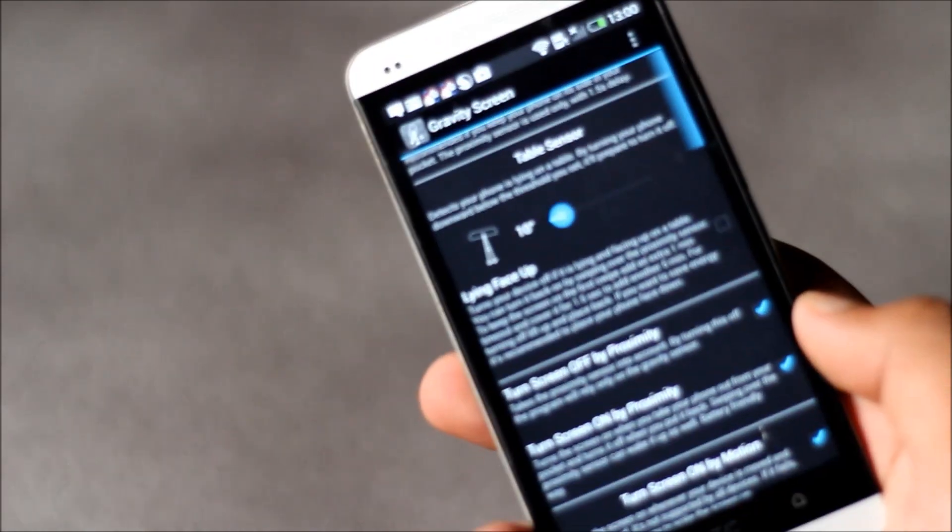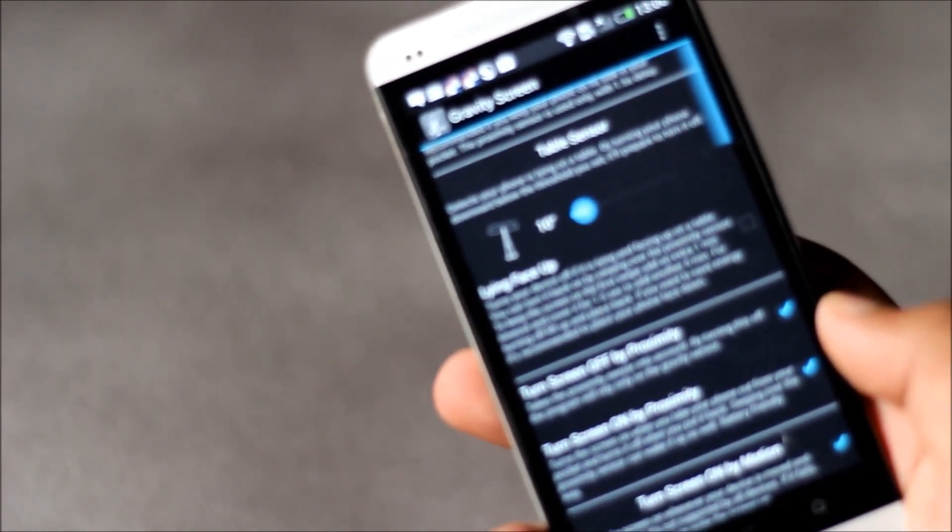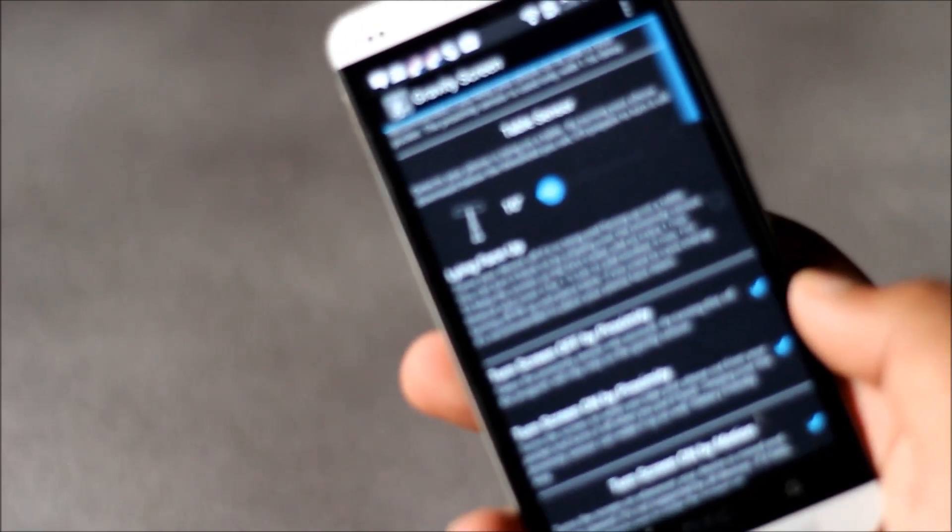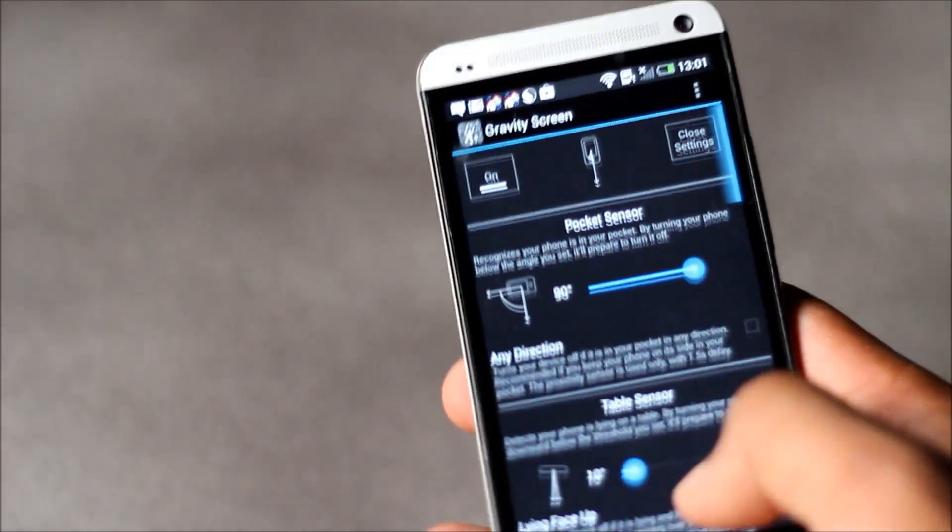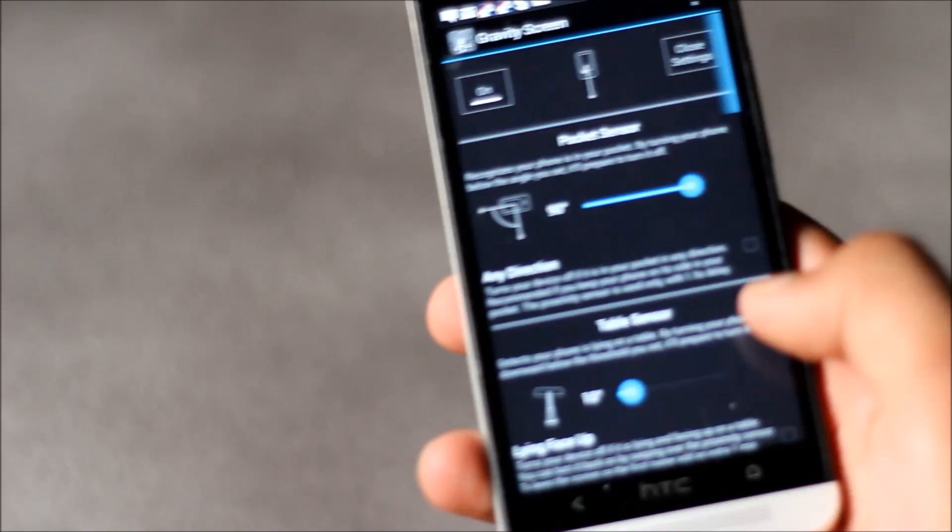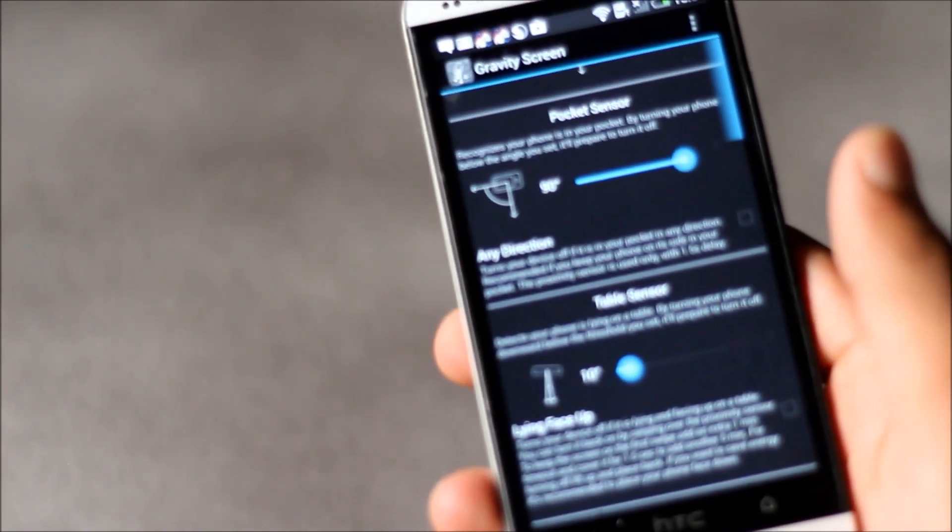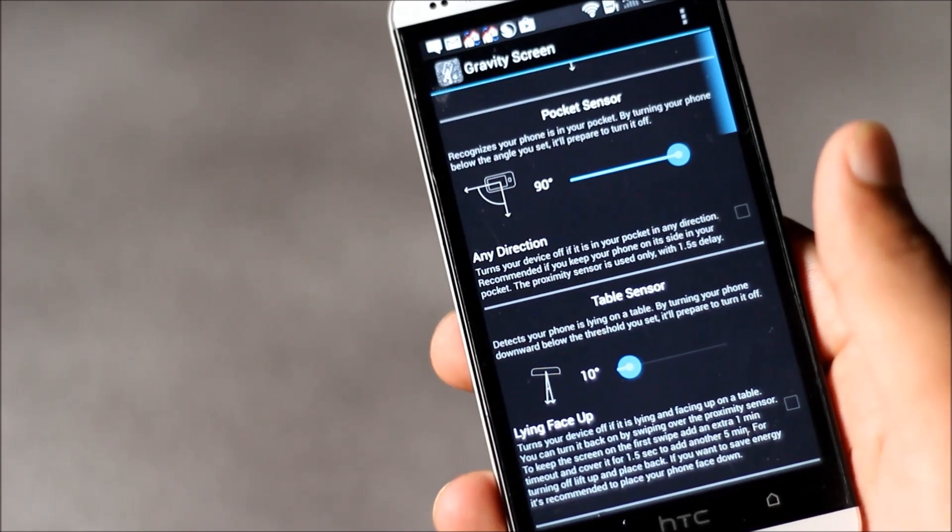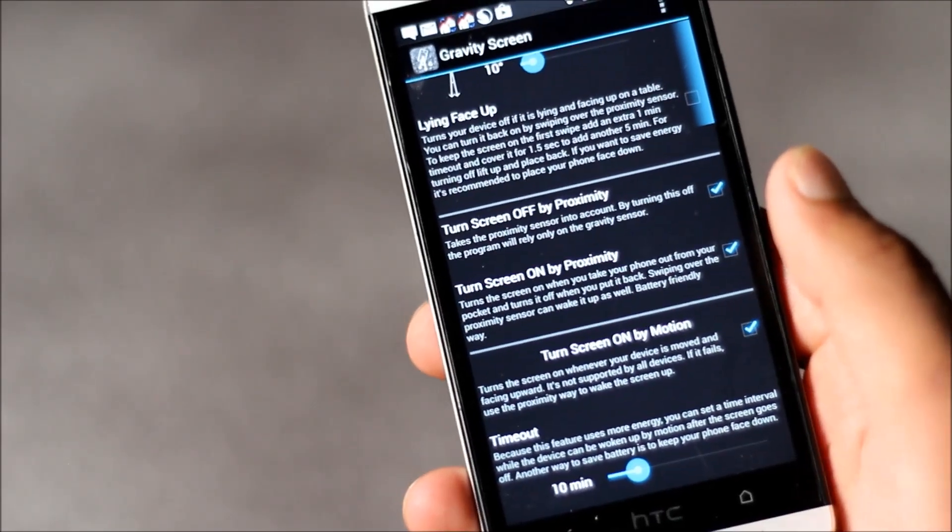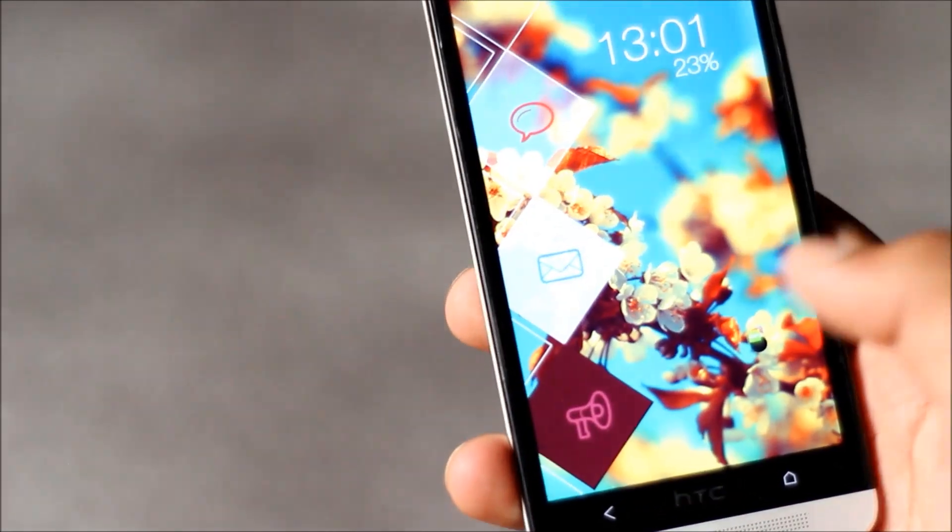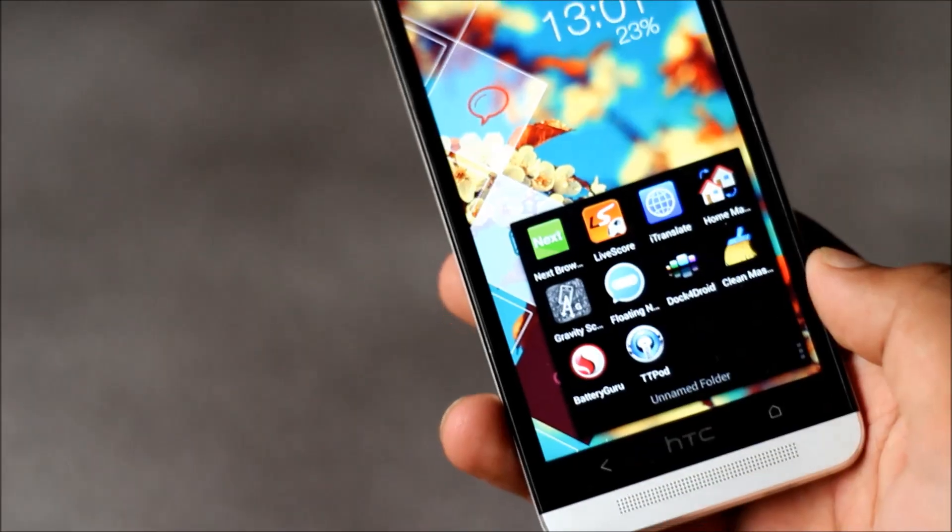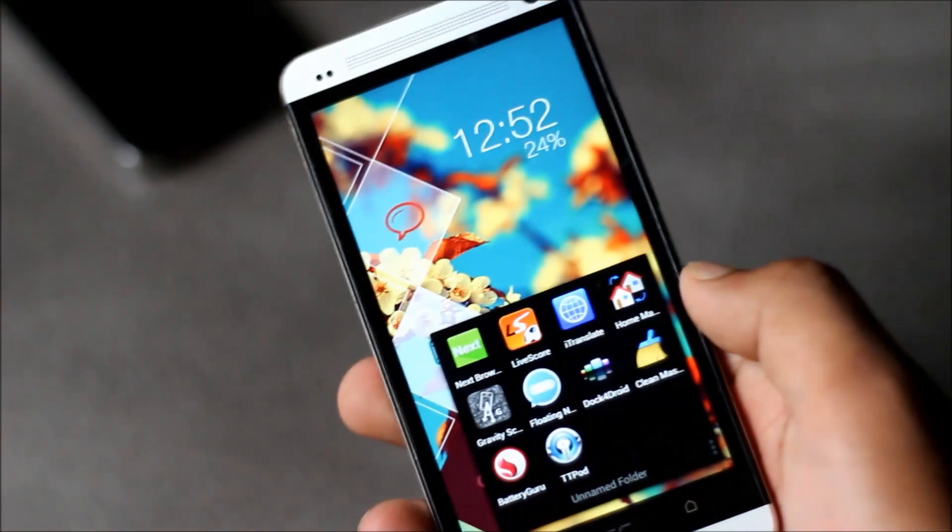In low light conditions this app will also work as it uses both proximity as well as the gravity sensor. In the settings menu you can choose the angle you want the phone to turn off, and the angle you want the phone to turn off when you flip your phone. You can enable or disable various features. This app is very useful and a must-have app.